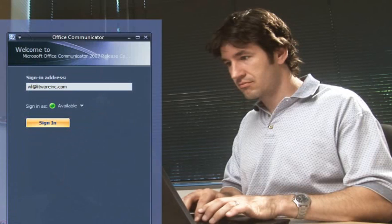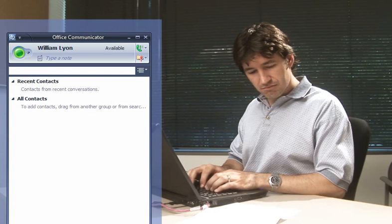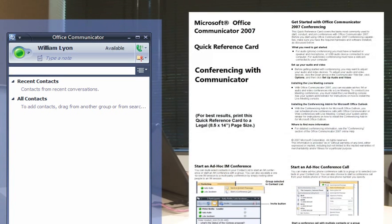It's William's first day at Forth Coffee, so he's setting up his computer and using Office Communicator 2007 for the first time. He pulls out his quick reference guide to get some information about setting up Communicator.